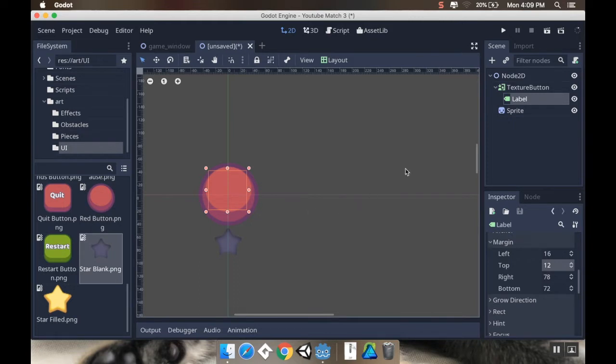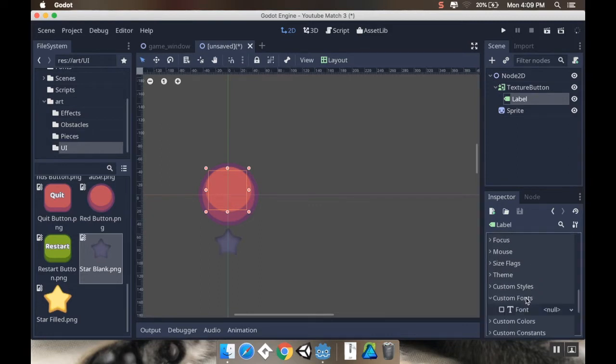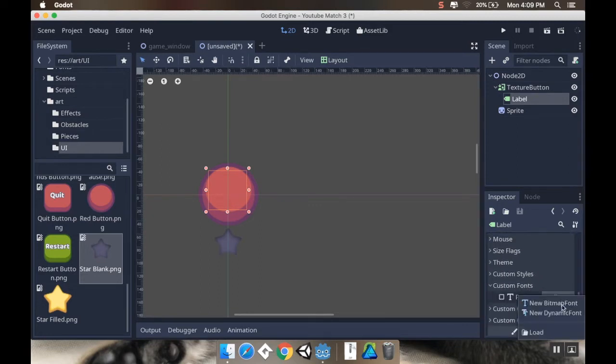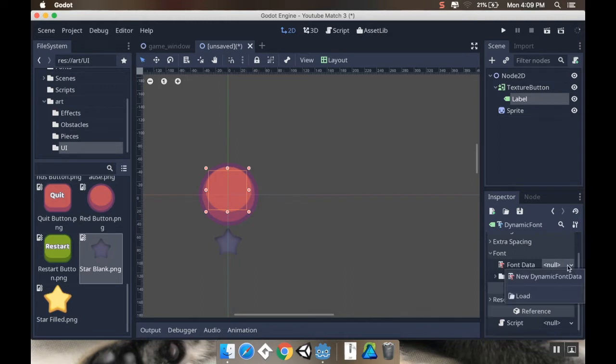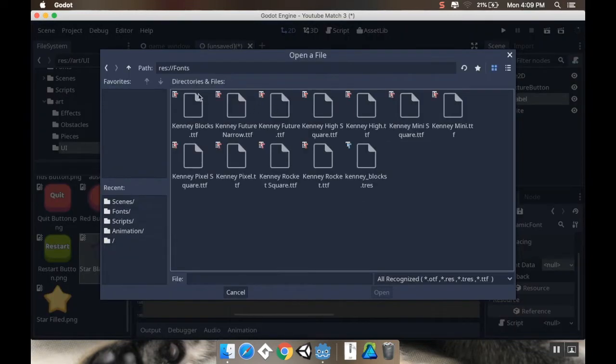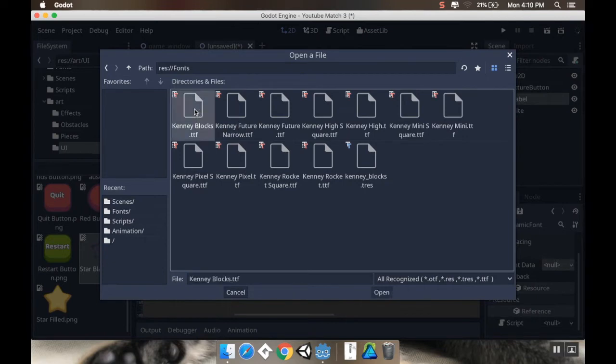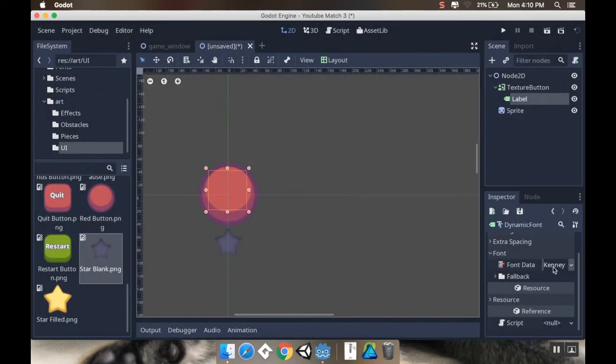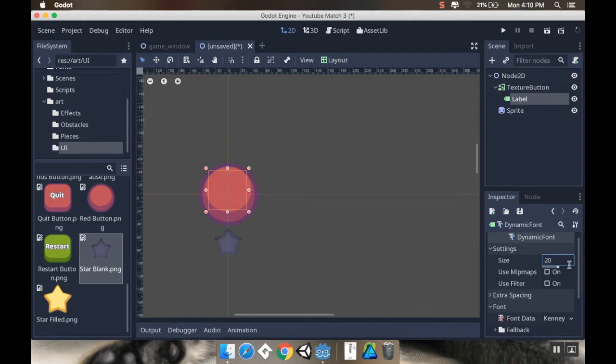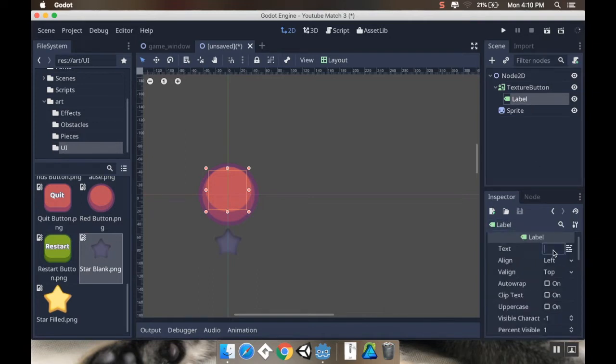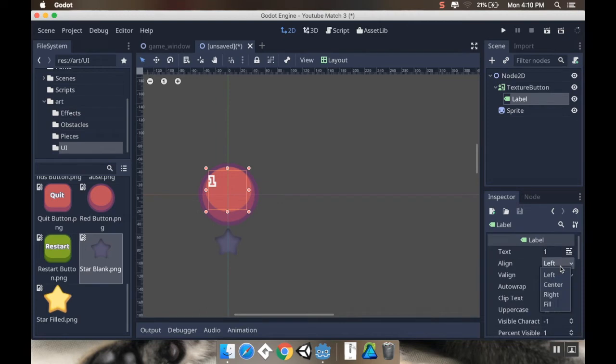So, I'm going to go to the Custom Fonts section here. And I'm going to create a new font. Now, I could just have kept the old font, but I don't mind creating a new font every time. New Dynamic Font. I'm going to click on that. Click on Font. And I'm going to load some font data. And I just like the Kenny Blocks. I think it looks really cool. There's a few others on here that are pretty good, but I'm just going to use the Kenny Blocks. And for my settings, I'm going to set... Let's try 20. And then on my label itself, let's set the text to be just 1. Okay. Cool. 20 is clearly not enough. I also need to align this center in both directions.